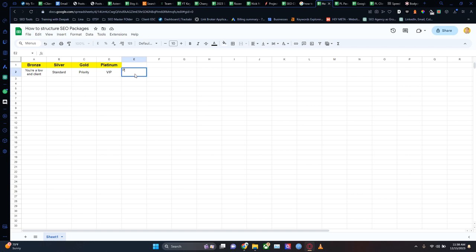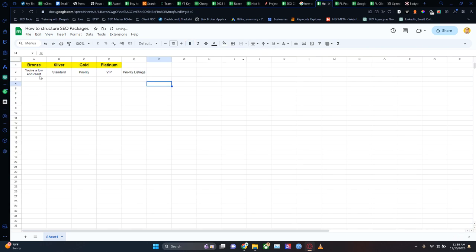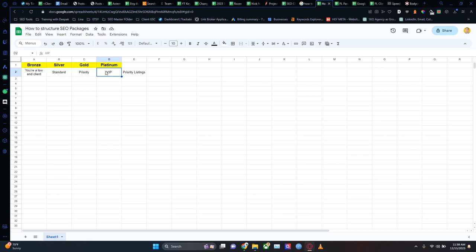These are basically my priority listings. If I get a gold client, they're going to be placed higher in terms of my priorities than a silver or bronze client. A VIP client will always take precedence. A bronze client — you're on the low end. You won't know that, but you are my lowest priority. If I'm working on your website and somebody else's problems pop up, I'm going to put you on the back burner until I've resolved everything and reported it back to you.